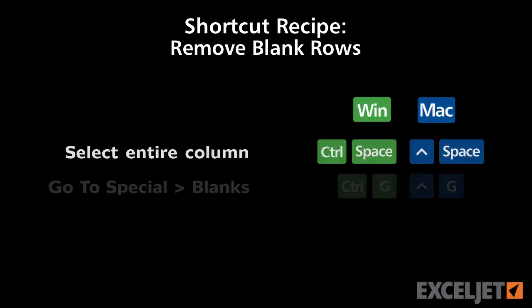Again, shortcut recipes can really save you time when you have to solve a problem in Excel that would require a lot of manual effort. In this way, they're really the most powerful kind of shortcut in Excel. Okay, so now let's look at several useful shortcut recipes.